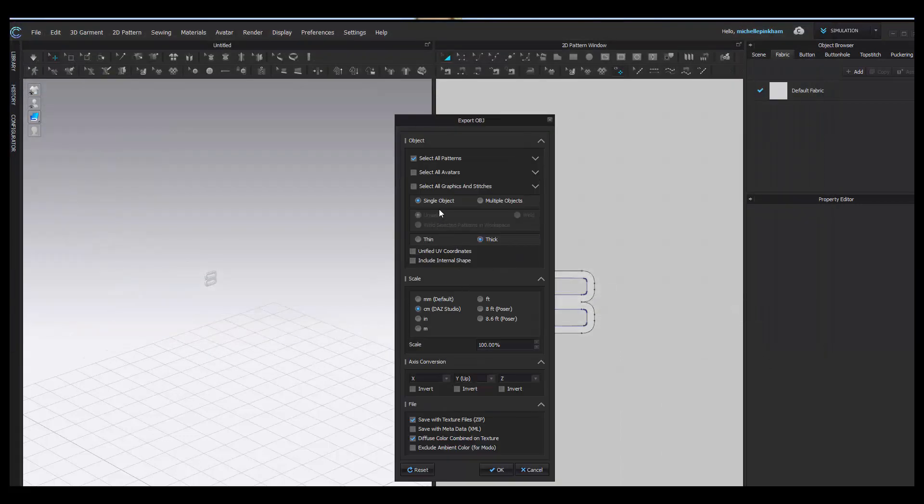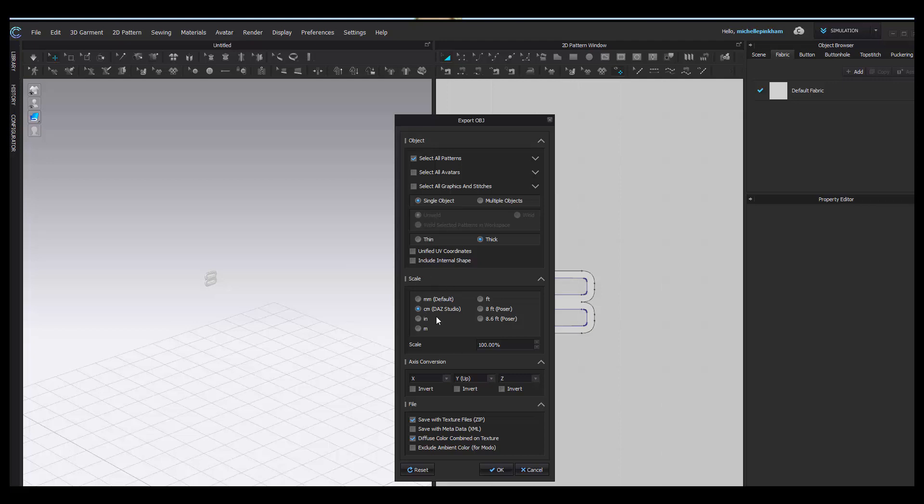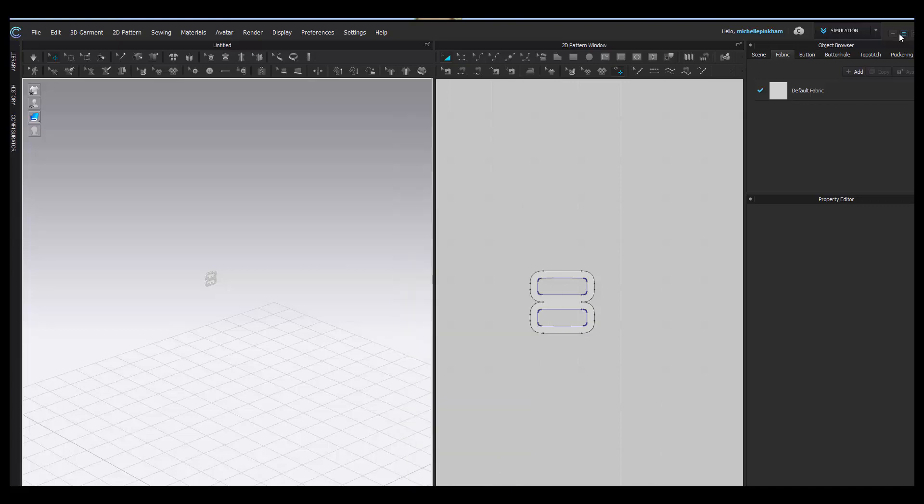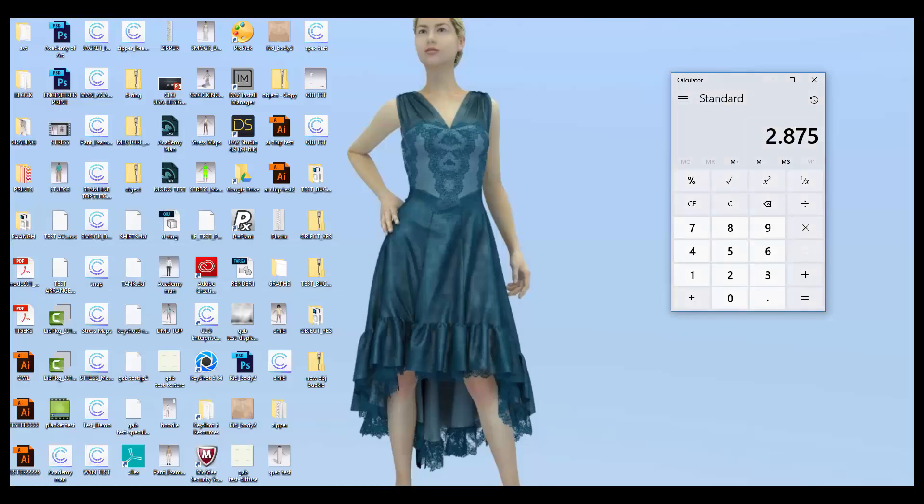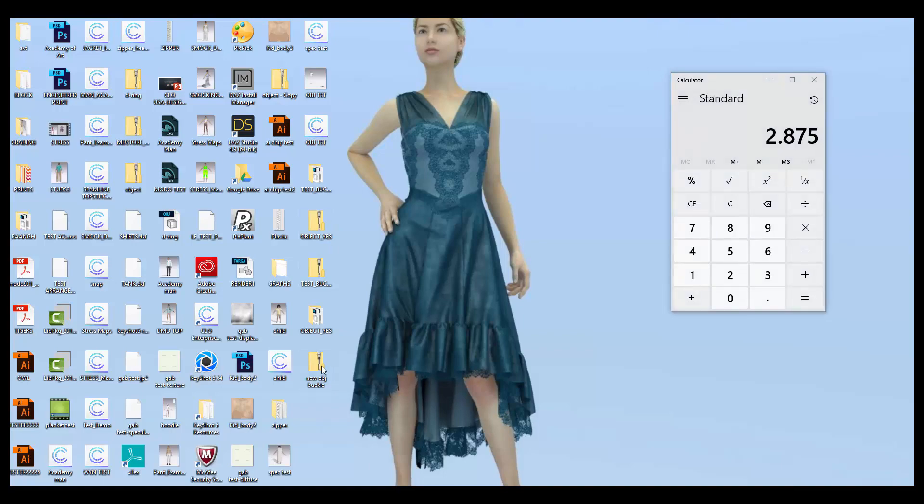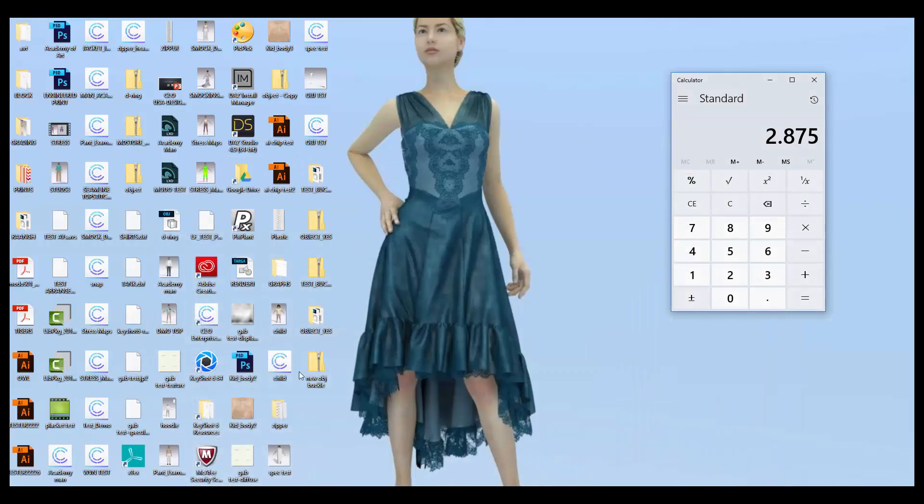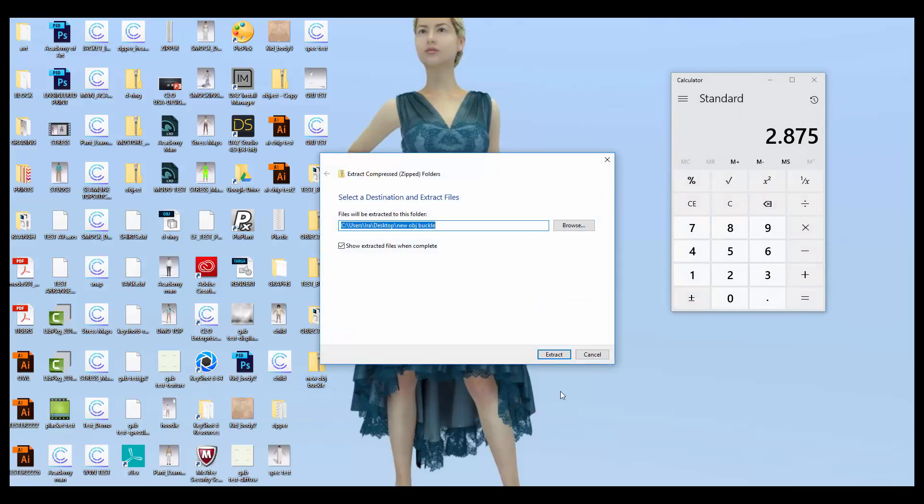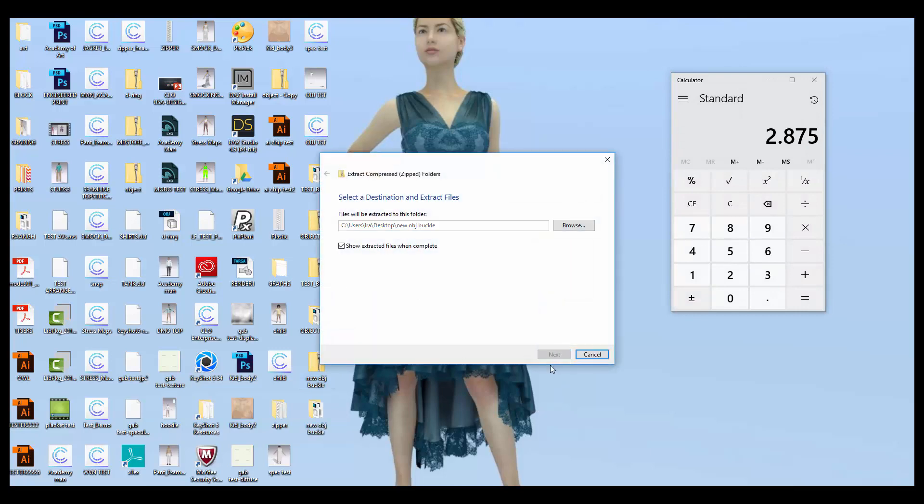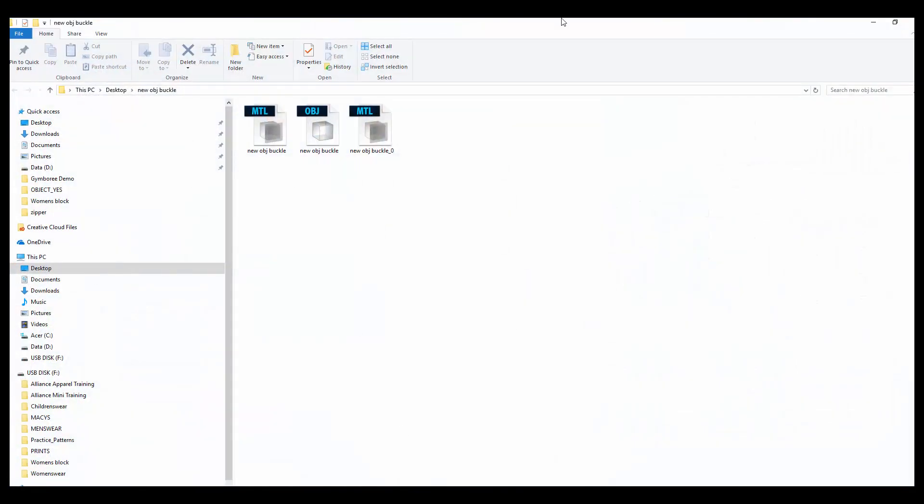Some things you want to have checked for this purpose: you want to have single object checked, you want to have thick checked, and just keep in mind the scale in which you are exporting this as. In my case, I'm exporting this as centimeters. So when I import it back in, I want to import it back in in centimeters. Then you can hit OK. The other thing we're going to have to do is extract our OBJs from a zip file because that's what gets created. I'm going to extract all, just replace my file.